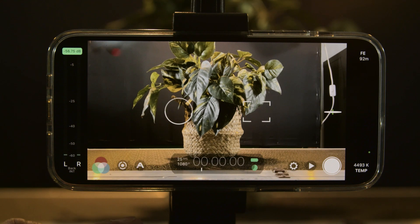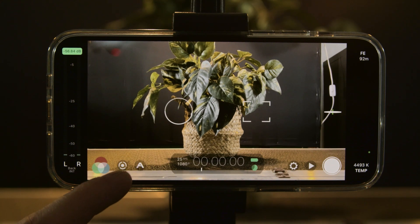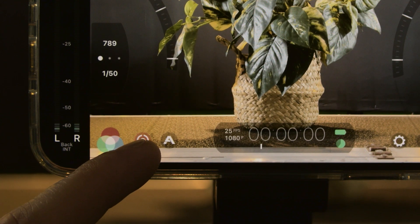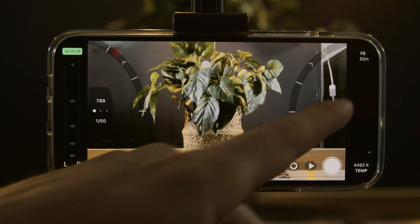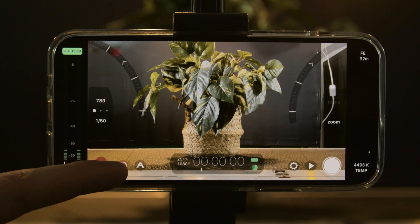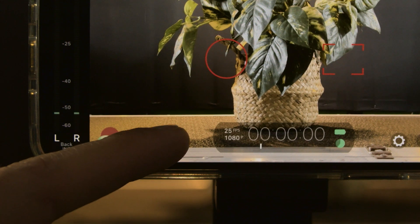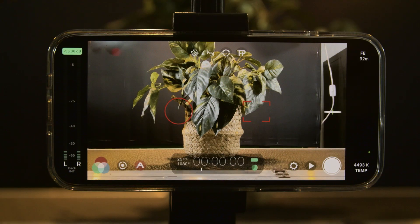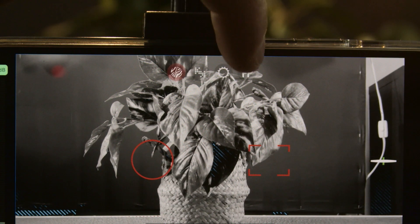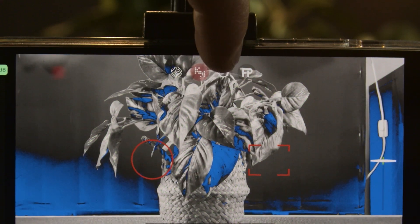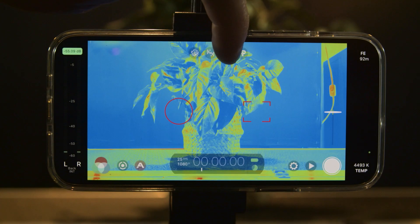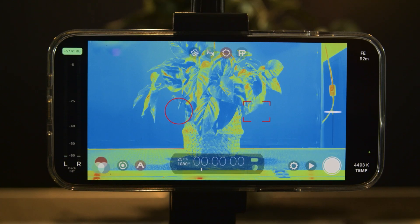Clicking on this button down here will pull up those controls I showed you before. Clicking on the A here will give us some additional features such as our zebras and a bunch of other settings which can help you make sure that your scene is in focus.